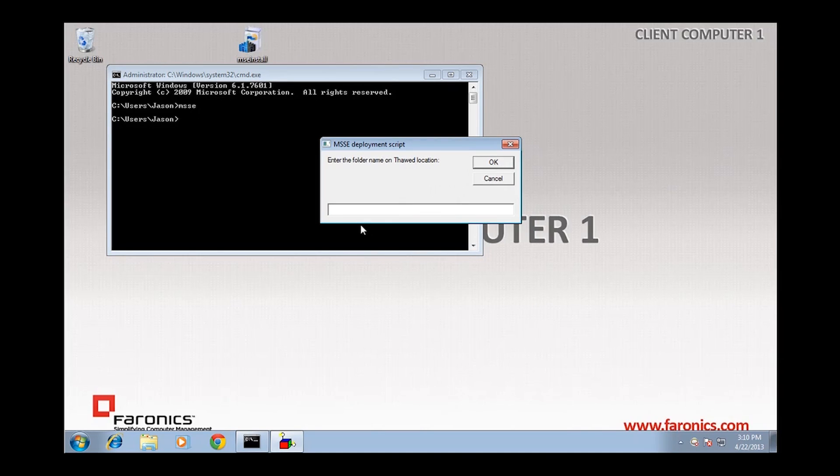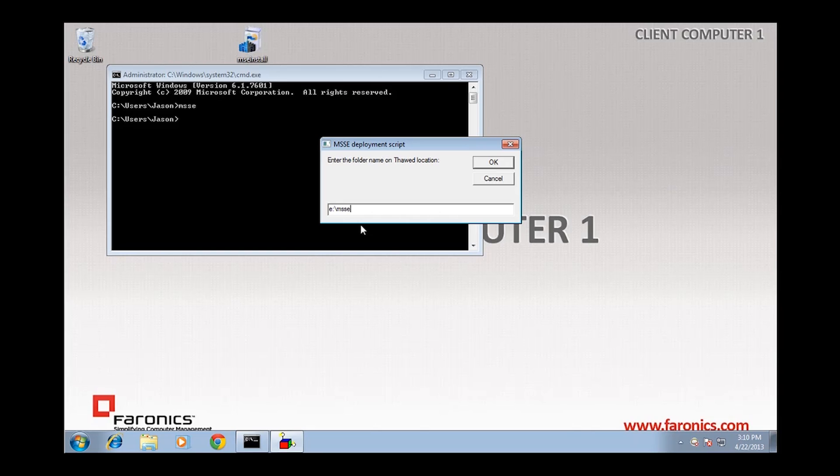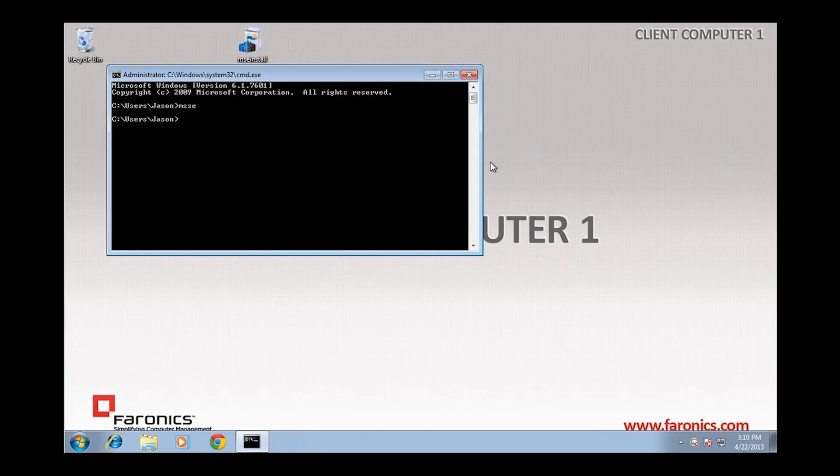And I'll be prompted to select a target destination location for the files to be redirected to. And we know based on the ThawSpace that I created that it's drive letter E, and I'll create a Microsoft Security Essentials folder to redirect the data into. I'll click on OK.